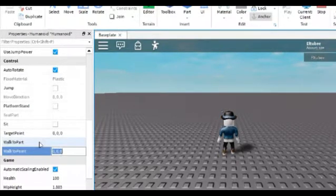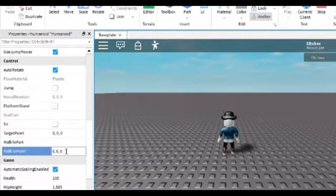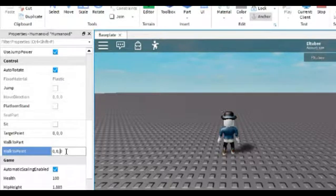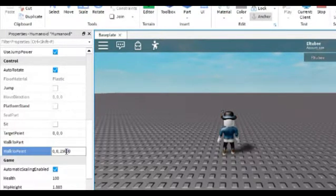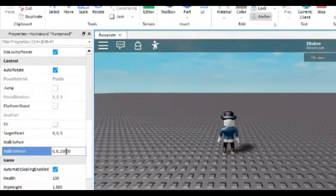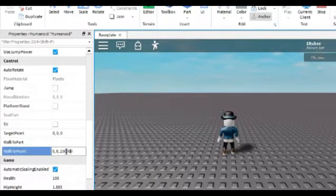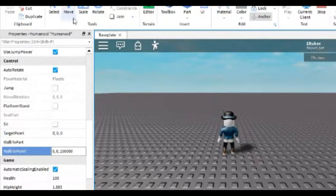Find WalkToPoint, this one, and then if you click this, 25,000 for example or 250,000.